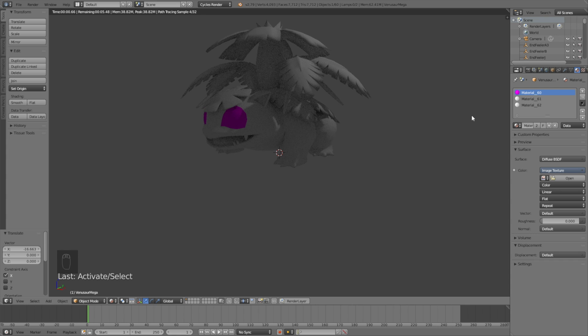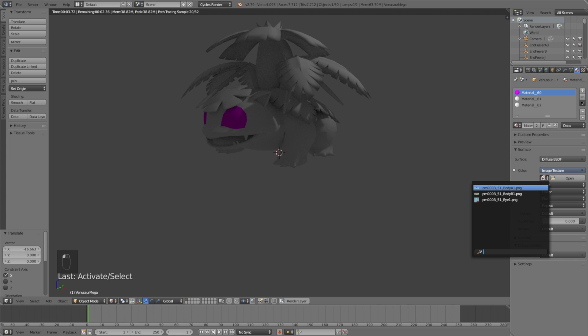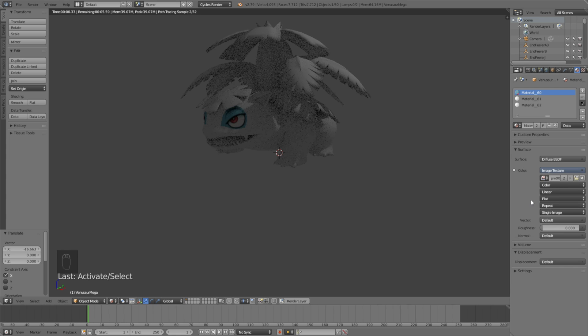And then select Image Texture, and then select the right texture. So for this one, it's Eyes.